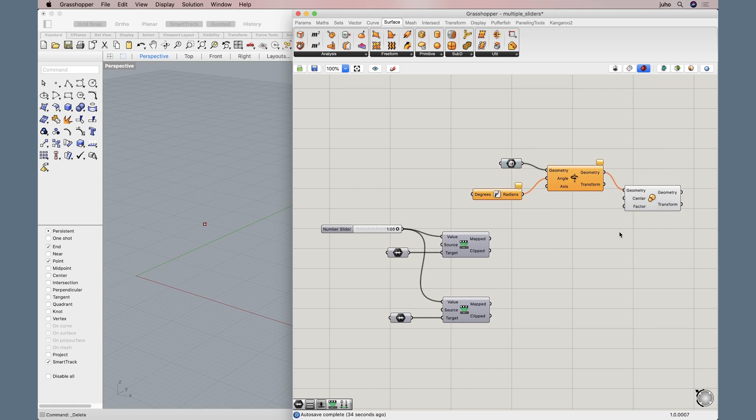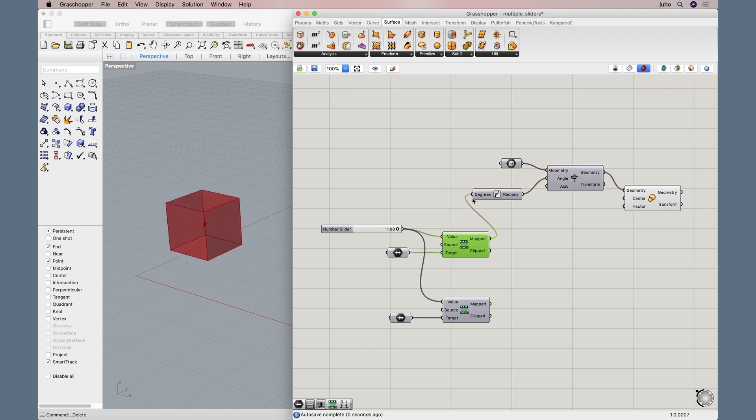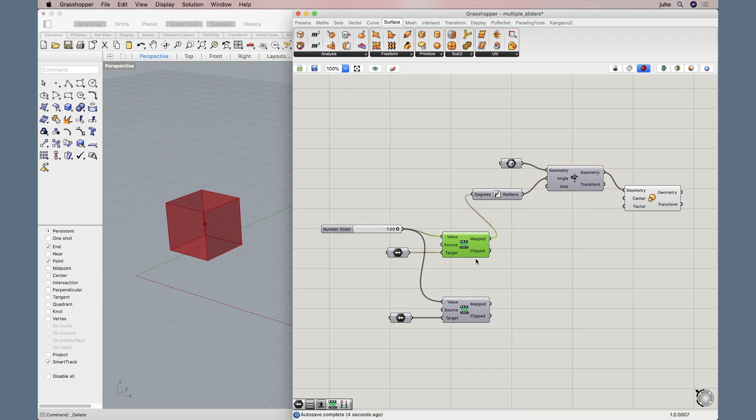Now the one here is for the rotation. Let's take this new mapped value to the degree box here. We can see our box again, so that's working.